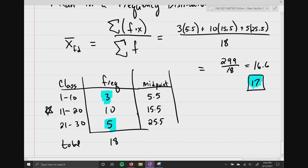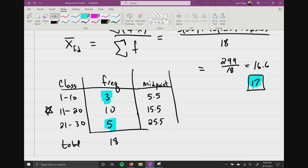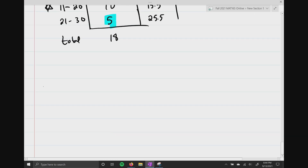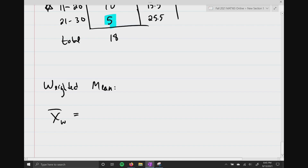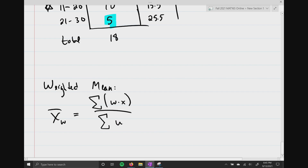The last thing we're going to do is a weighted mean — and this is how I calculate your grade. The weighted mean X-bar-W equals the summation of the weights times X, divided by the summation of all your weights. I'm going to pull up our syllabus, go to the section with our weights for each category, and calculate what our grade is.